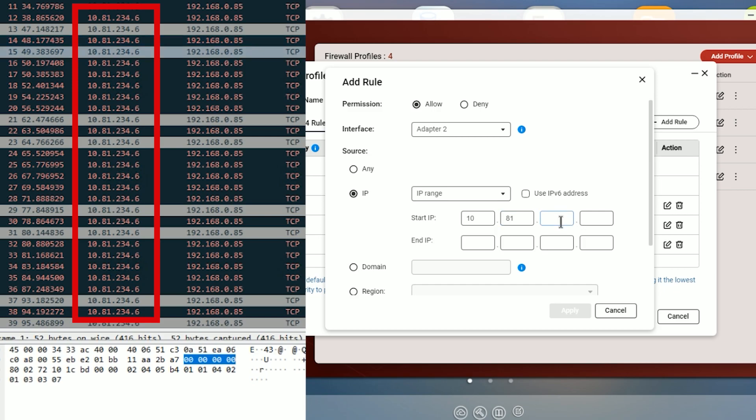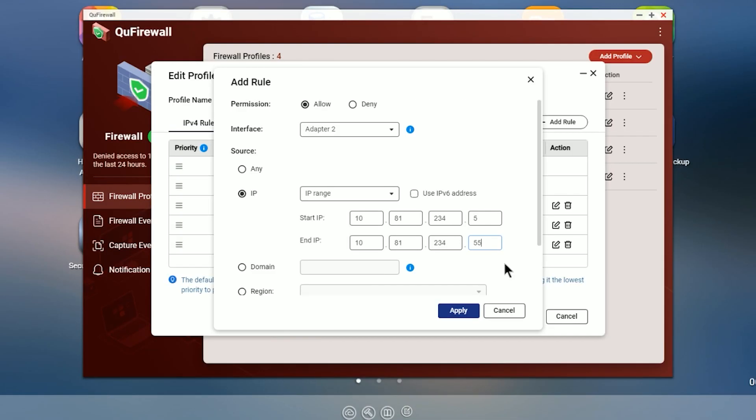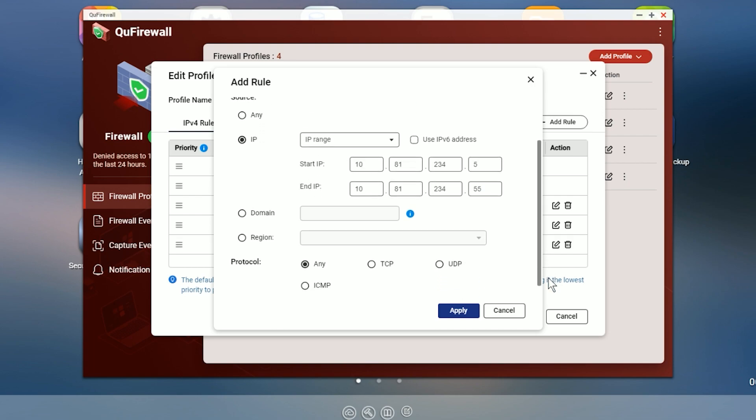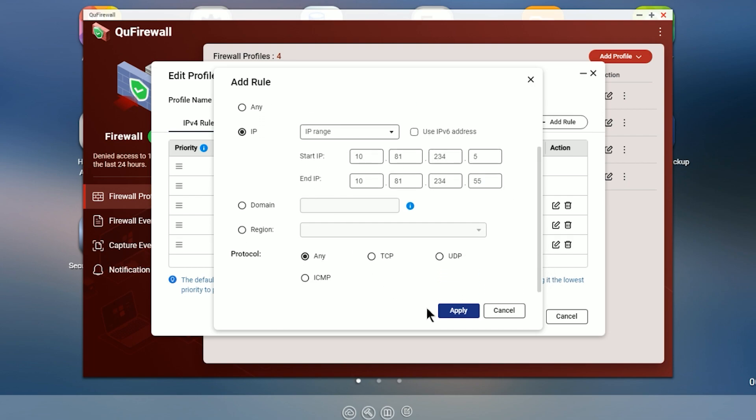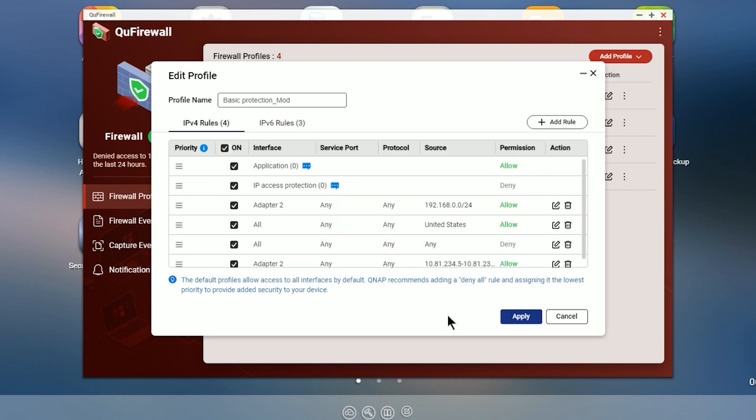So what I'm going to do here is I'm going to say range and I'm going to type in that range that we saw and everything that the VPN allows to go through. So I'm going to say 10.81.234.5 to 10.81.234.55. So basically what we're saying here is allow on adapter 2 any access in this IP range from a .5 to a .55 for any protocol. So let's hit apply.